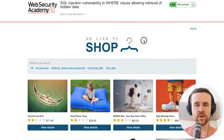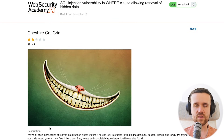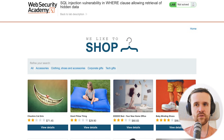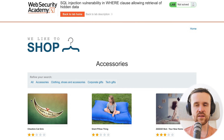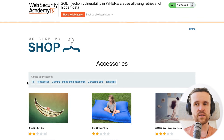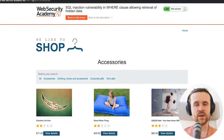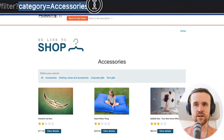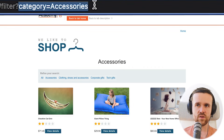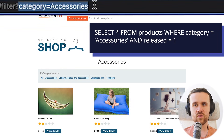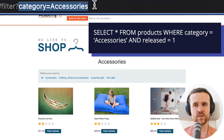It's a shop application and we do see, for example, the Cheshire Cat Grin as one of the products. If we go back, we can refine our search by clicking on those categories. Clicking on Accessories, we do see in the URL bar that a parameter is added called 'category' with the value set to 'accessories'.